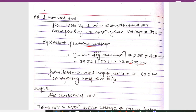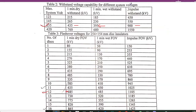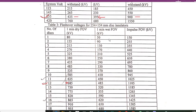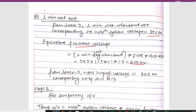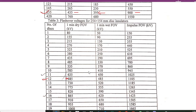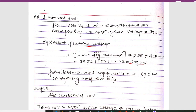From Table 3, the next higher voltage above 600 kV is 620 kV. The corresponding number of insulator discs is 16. So from Table 3, the next higher voltage for the wet test is 620 kV, and the corresponding number of discs is 16.